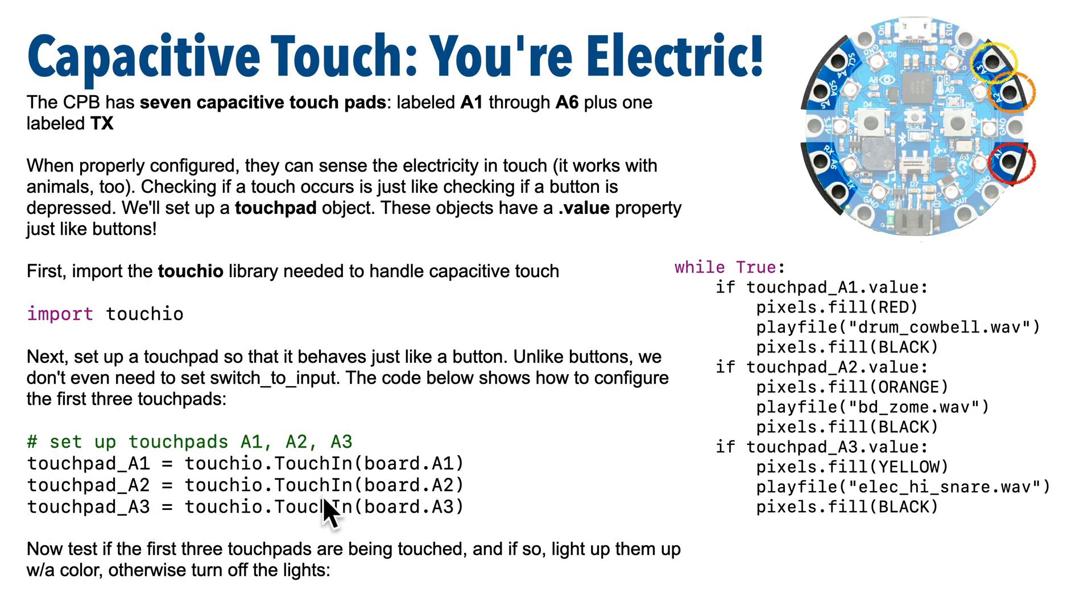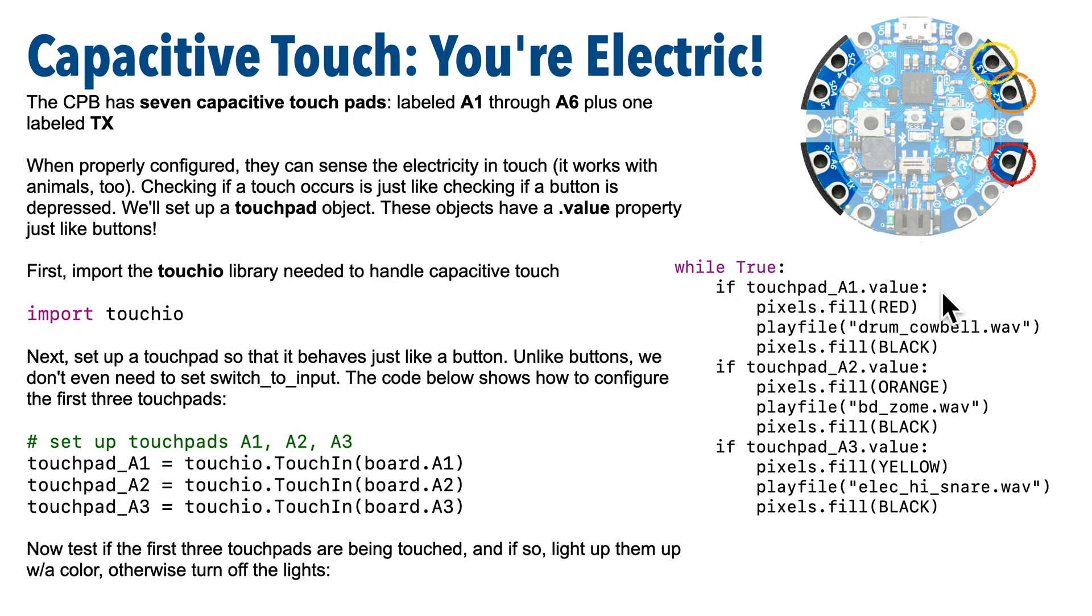And after that, the touchpads work sort of like our buttons. We simply check to see if the TouchIn object for each of the three pads that we've set up has a .value property that's true, and if that is true, that means that that touchpad has detected a touch.